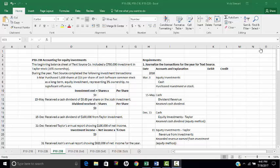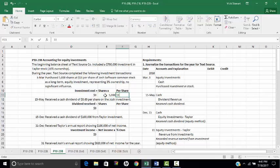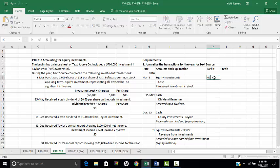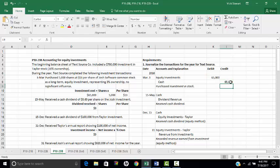The first transaction on March 3rd states that we purchased 5,000 shares at $13 per share of Josh Software common stock as a long-term equity investment, representing 3% ownership and no significant influence. For this investment, we treat it as a normal trading investment. We debit equity investment $65,000 and credit cash for $65,000.